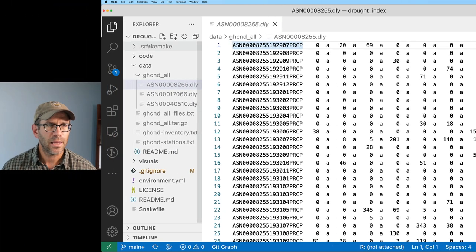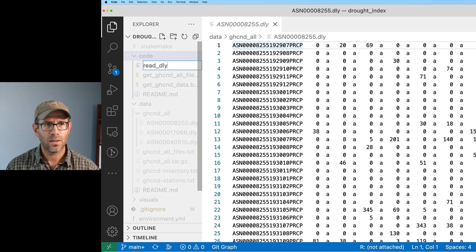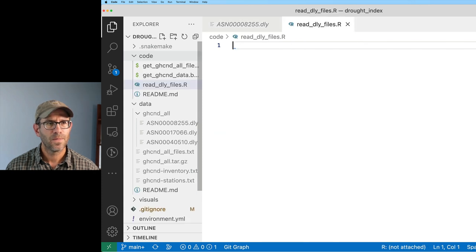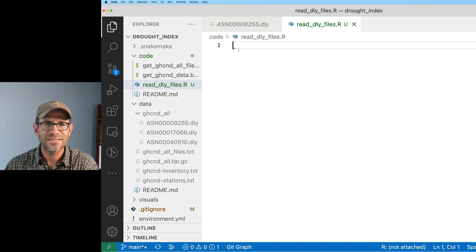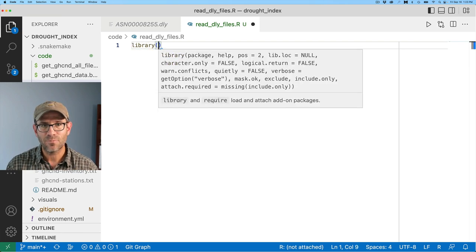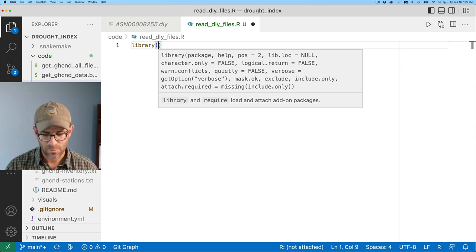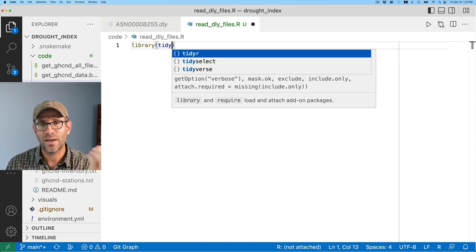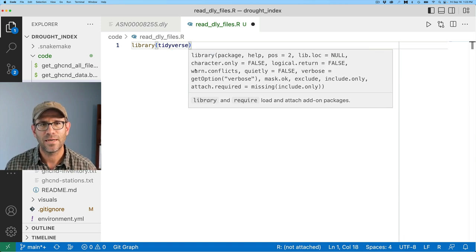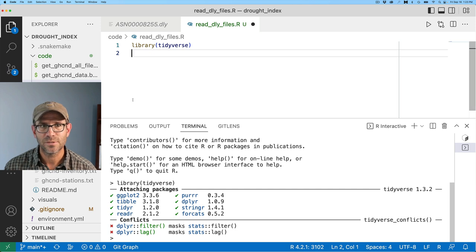Let's go into the code directory and open up a new script — I'll call it readdlyfiles.r. Visual Studio Code guesses this is an R script, puts a nice R icon next to it, and gives us autocomplete help. I'll put in library(tidyverse) and run that down in my terminal, loading all the great tools from the tidyverse.